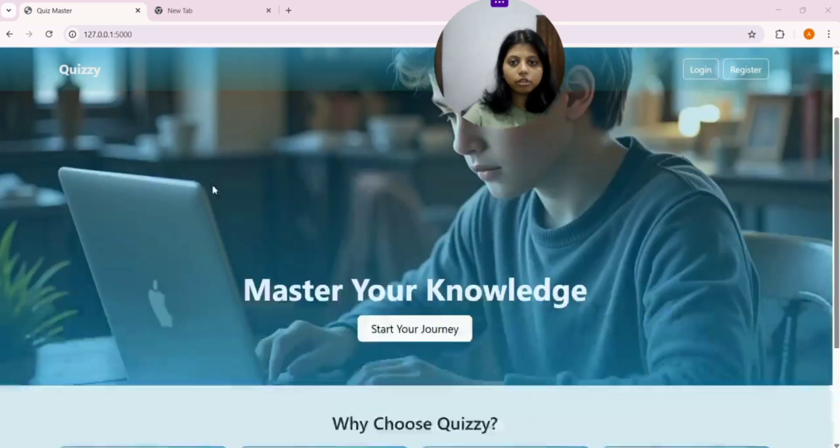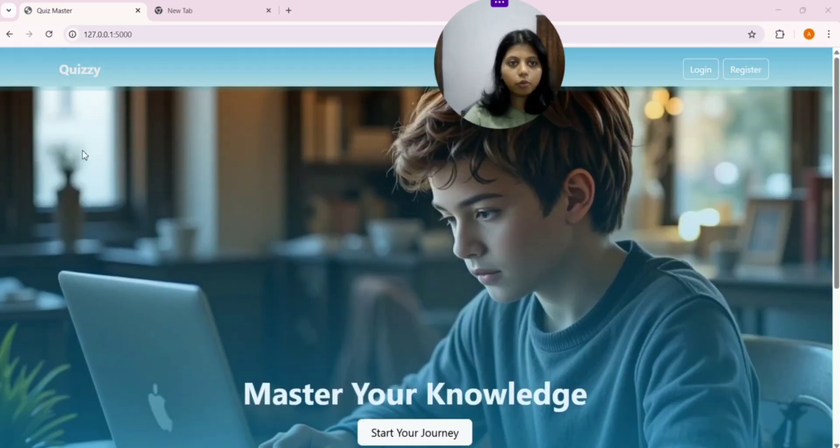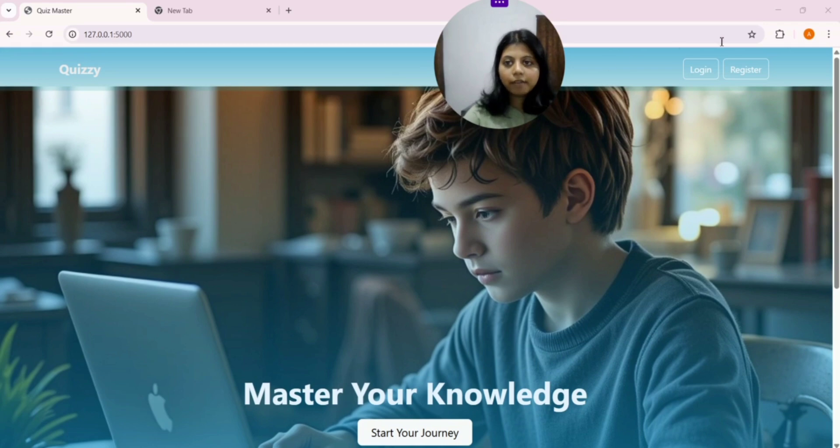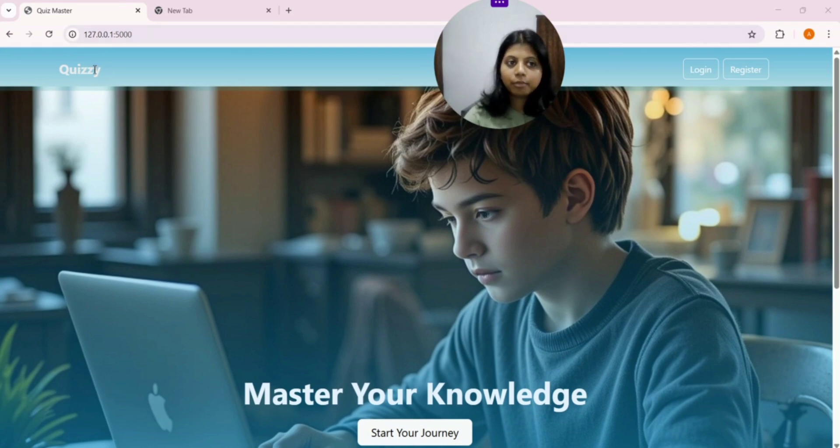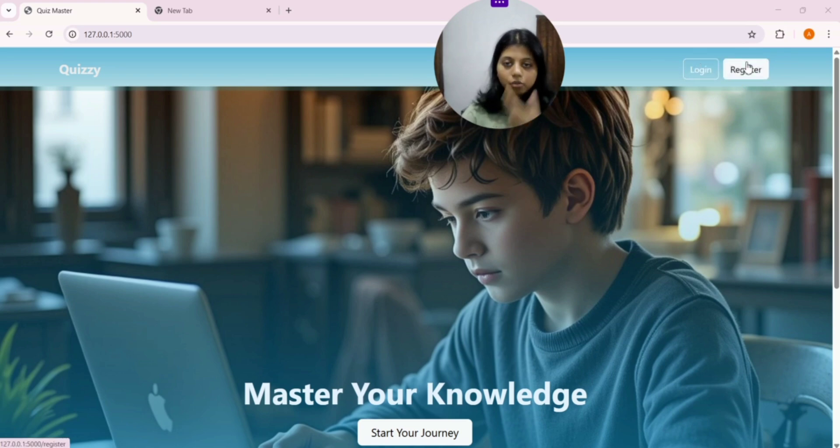Here is a simple Homepage. We have a navigation bar. On the left, we have the platform name that is Quizzy. On the right, we have two buttons. One for login and another for registration.